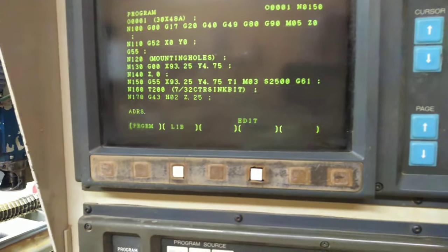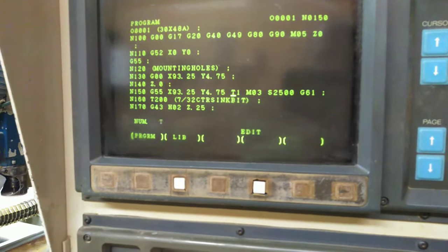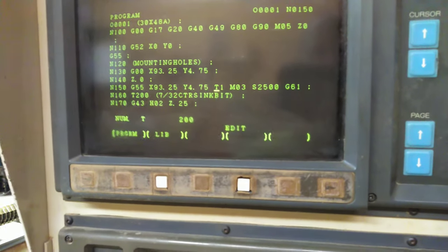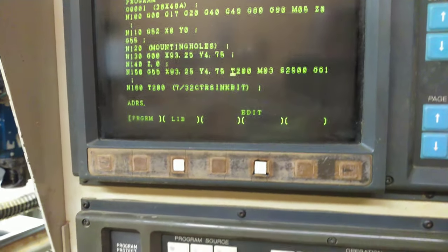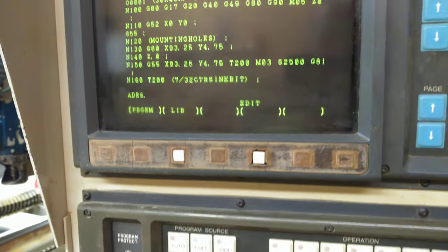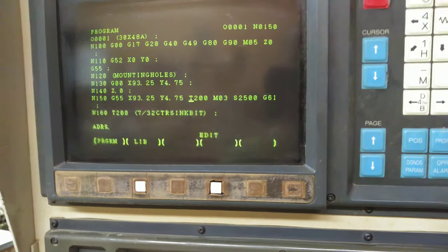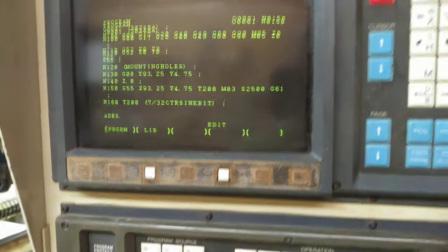So I'm going to put it back, T200, alter. If you just hit input, it won't do anything.